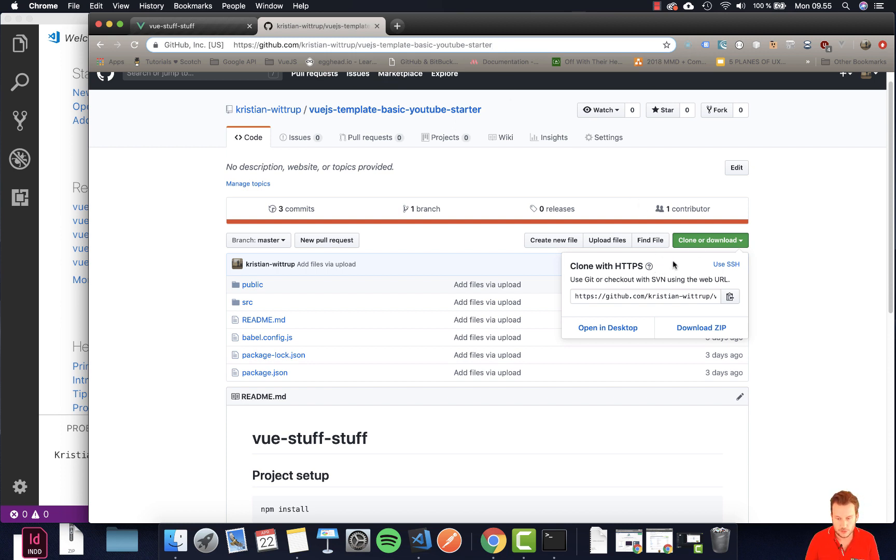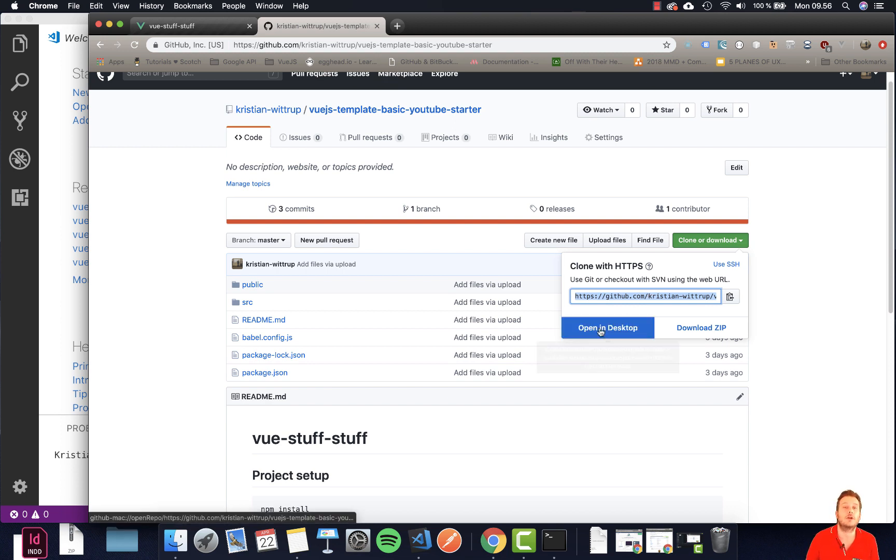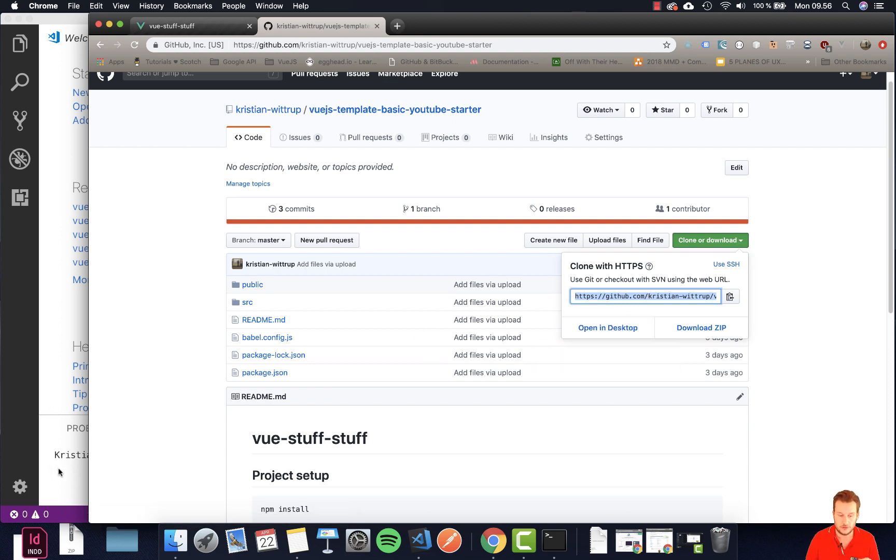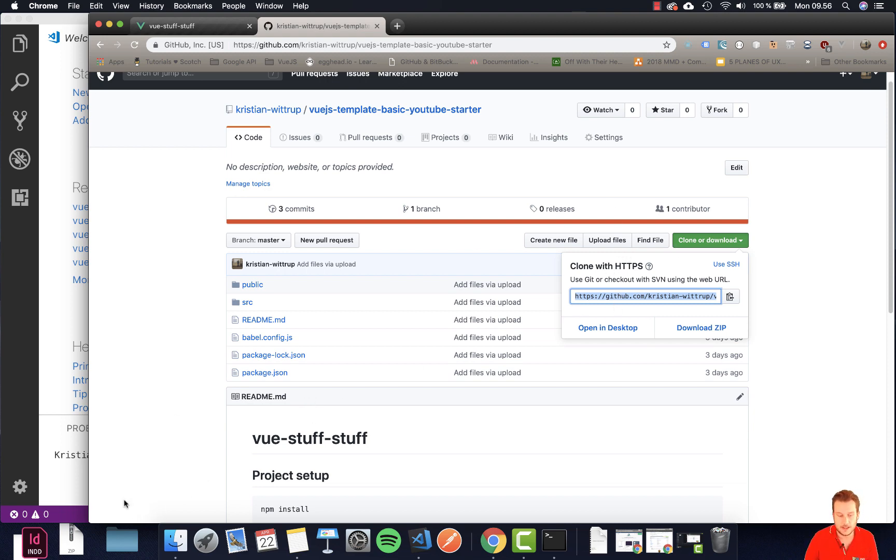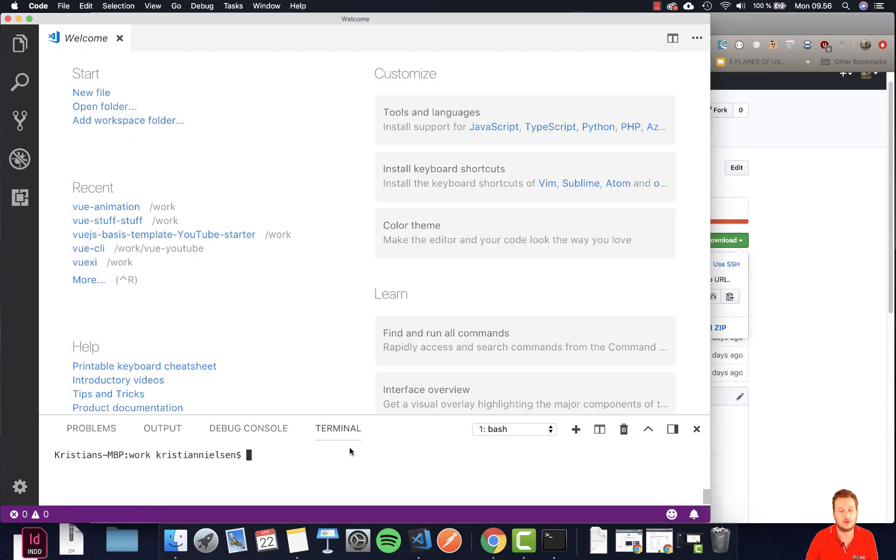Now I'm going to do clone and that means I'm going to copy this specific URL here and I'm going to use this in my Visual Studio Code. It's important we get this clone with HTTPS.